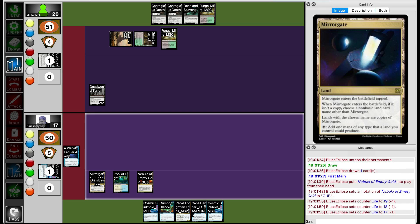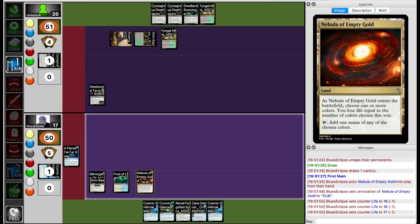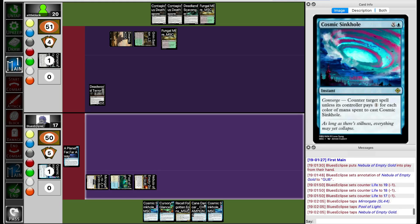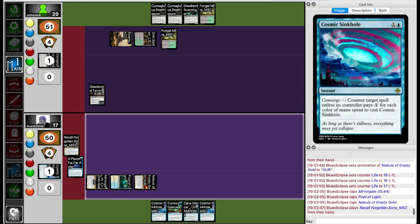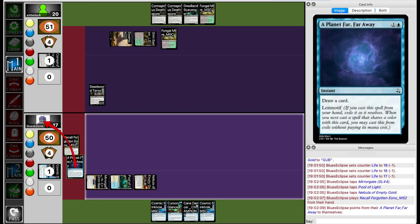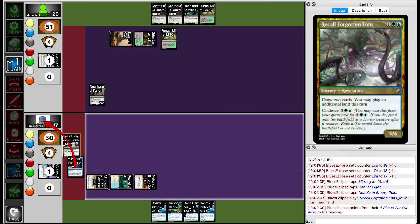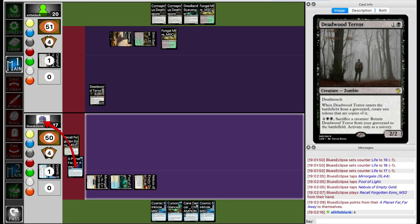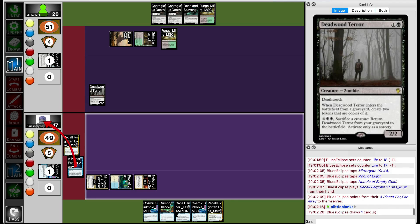Blue's Eclipse is going to Nebula for three colors, I guess for Cosmic Sinko purposes. They're going to tap out for Recall Forgotten Aeons, triggering the Leitmotif from Planet. But that does give Lil Blank an opportunity to drop a Contagious Deathspore and get a Blight token onto Blue's Eclipse.